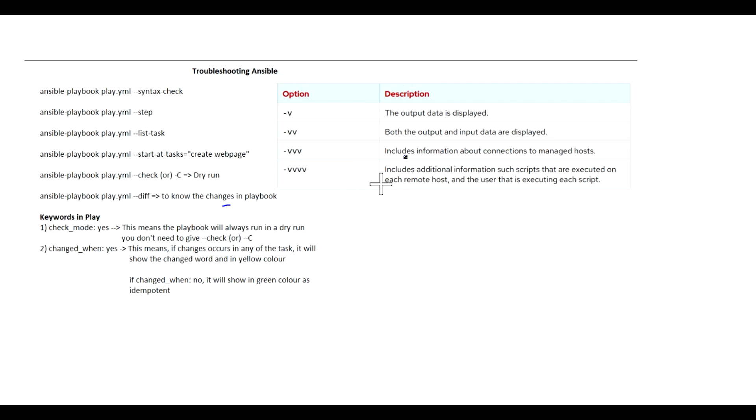If you are using three v's (-vvv), it will include information about connections to the managed host. If you are adding one more v (-vvvv), it will include additional information such as the scripts that are executed on each remote host and the user that is executing each script. We have also seen register variable, which is one of the variables to store task information.